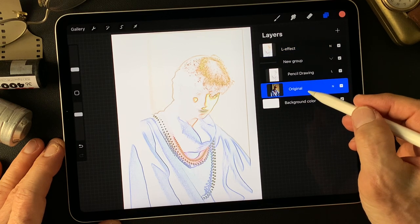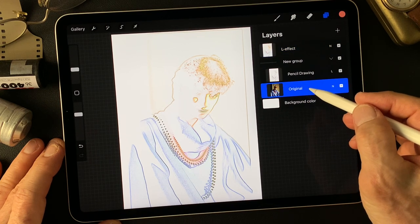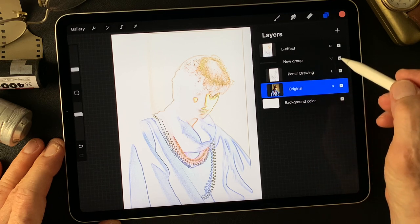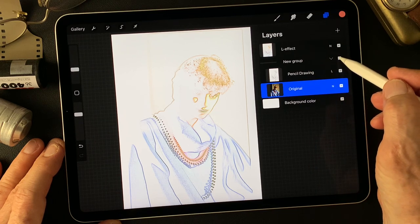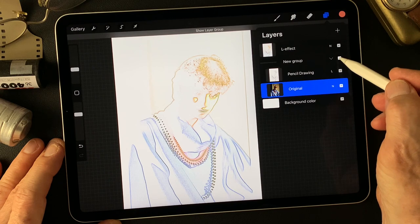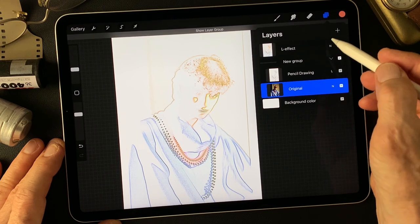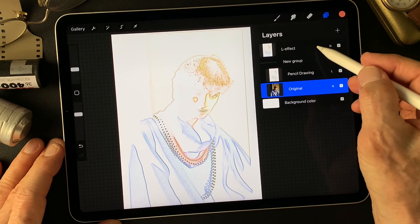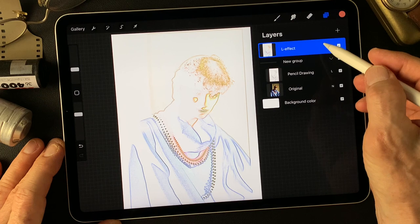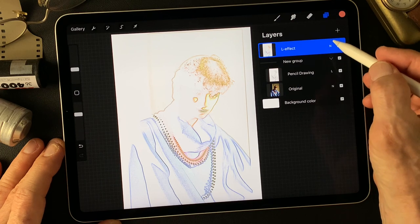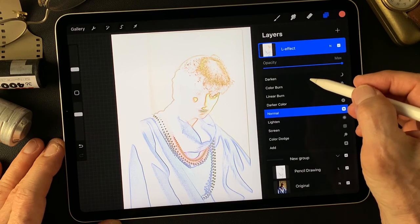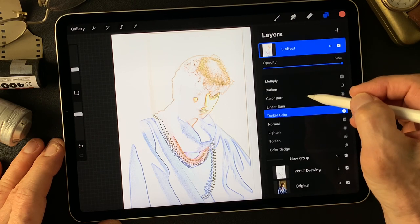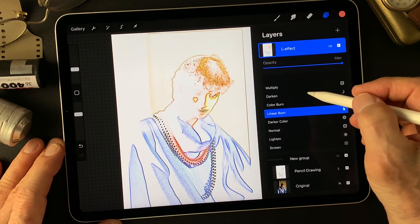I want to darken this luminosity effect and settle the colors. Let me see — this is the luminosity effect group. I may change this one layer's luminosity effect, and change the blend mode to linear burn.